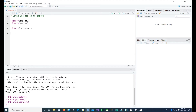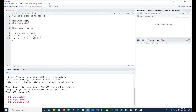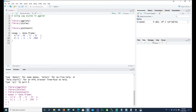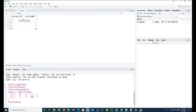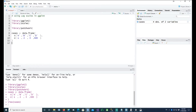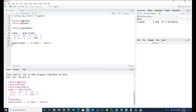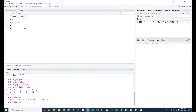Before we start plotting our charts, I want to create a small data frame. We have some data here with two columns. The first column is called 'name' and the second column is 'count'. So A has a value of 1, B has a value of 2, C has a value of 3, and D has a value of 500.